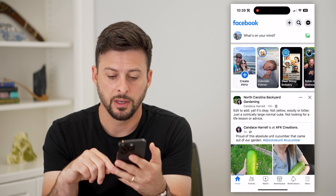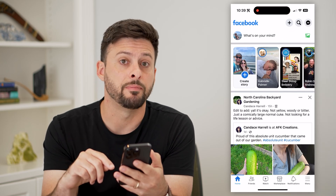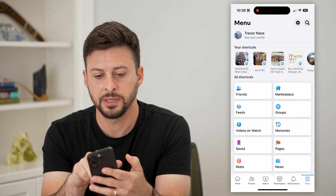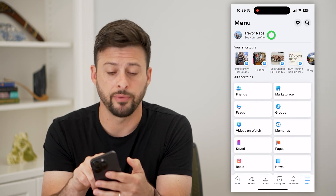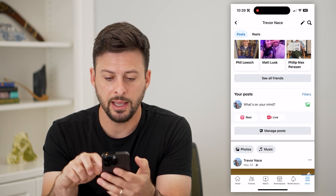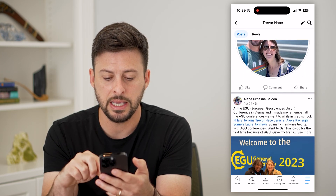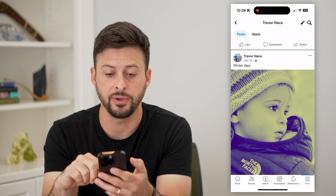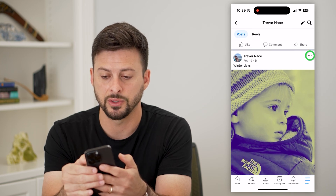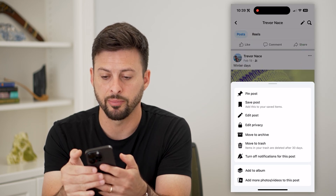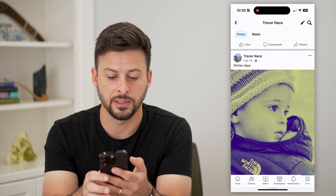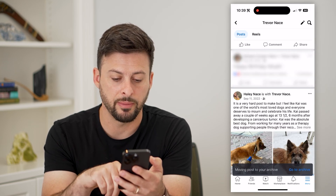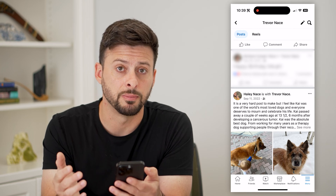Let's hop into Facebook and tap the menu icon at the bottom right. Now I'm going to tap on 'See Your Profile' at the very top left. If I scroll down, I can easily archive any of these posts individually just by tapping those three dots at the top right and then hitting 'Move to Archive.' At the very bottom, it says this post has been moved to my archive.